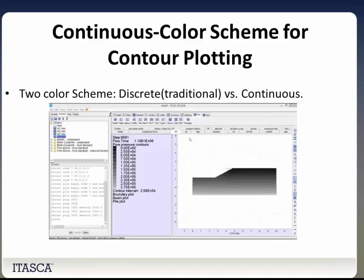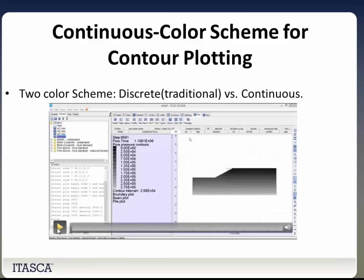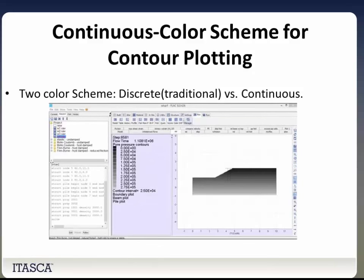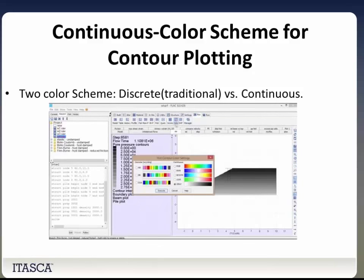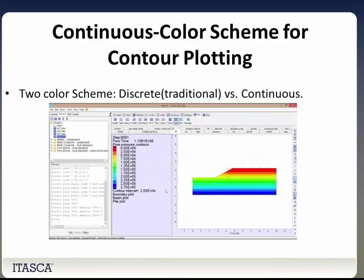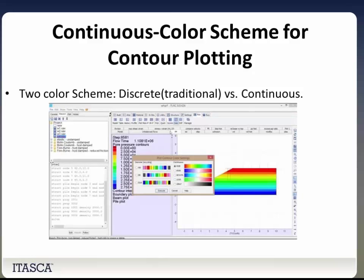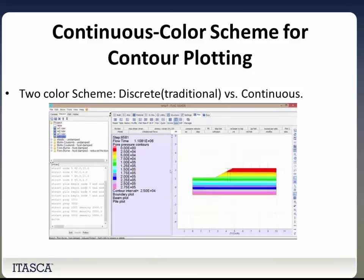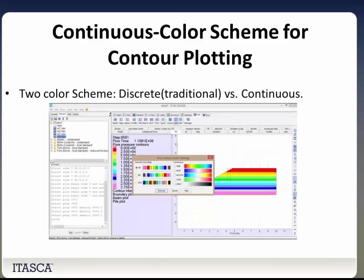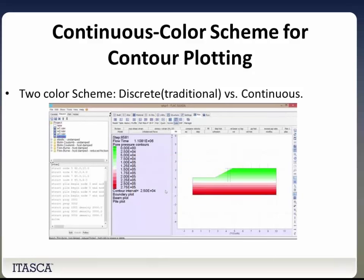We have a new continuous color scheme for contour plotting. Under Plot, go to Plot Color, and you have two options: the standard color option and the continuous color option. This is something our clients have been asking for, and it's really easy to use.